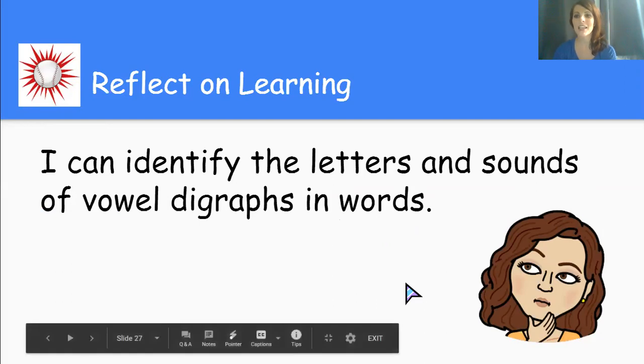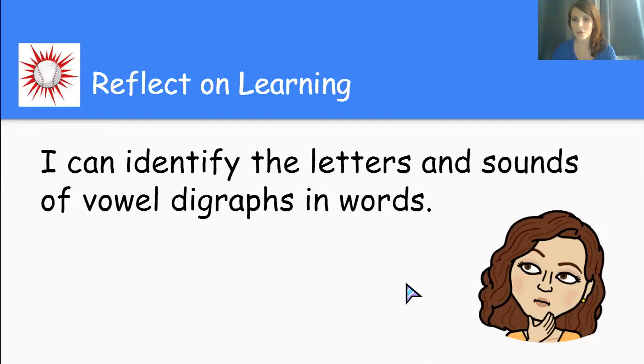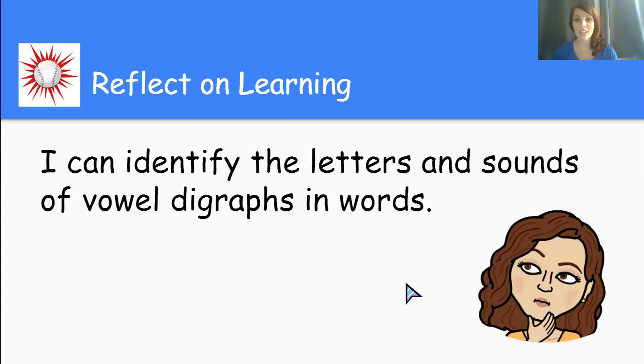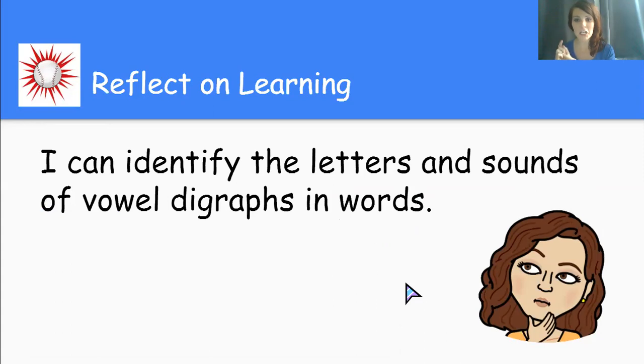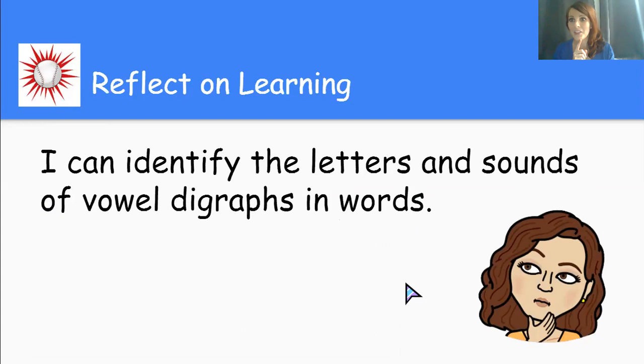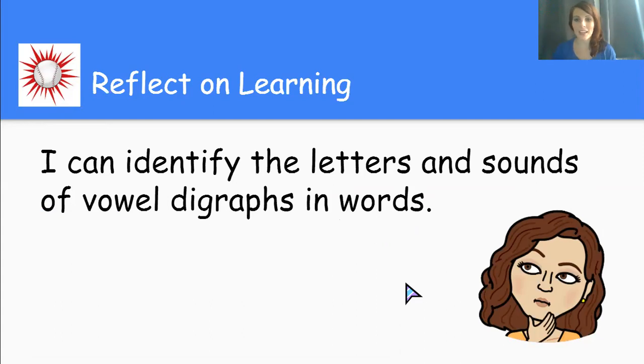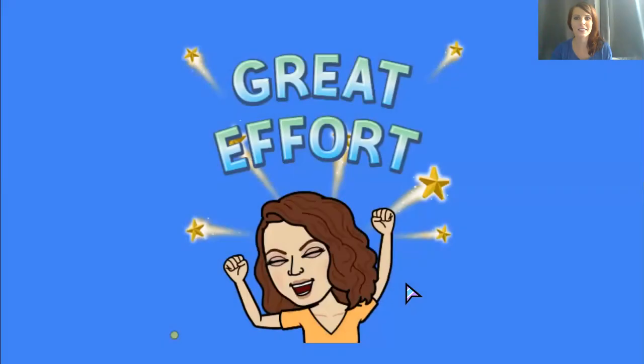Amazing thinking, everybody. I want you to consider being vowel digraph detectives. You're going to read the text and be able to spot all of these vowel digraphs that make one sound as you read. You're going to think as you're writing. I hear a long vowel sound or I hear the ooh vowel sound. It's probably going to be those tricky vowel digraphs and I can now write them in my words.